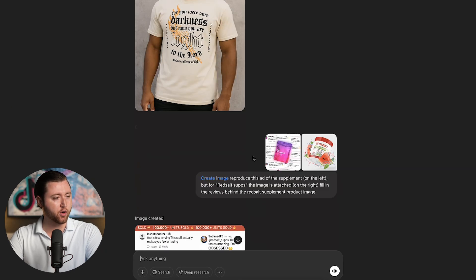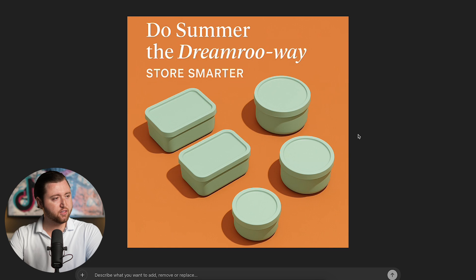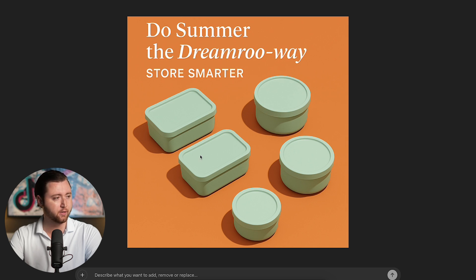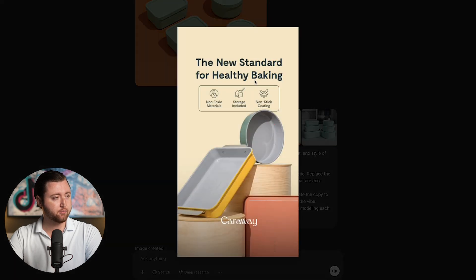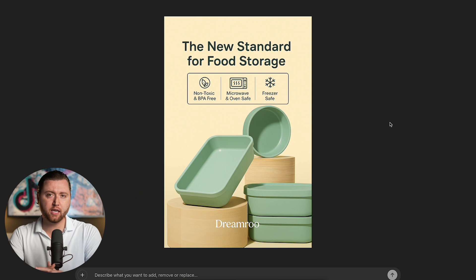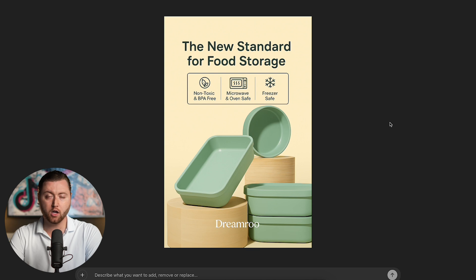Let me show you some other examples of what we were able to do. I took this reference image and this is the outcome ChatGPT was able to generate. This client brand is called DreamRue — it sells food storage containers that are trendy and colorful — and it was able to write ad copy that says 'Do Summer the DreamRue way. Store smarter.' It was able to add shadowing and place the exact products in the image. I then asked it to do another variation modeled after Caraway's 'new standard for healthy baking' ad format, and this is what it generated. AI has gotten so good it's almost indistinguishable, and now you can have a product photographer, a copywriter, and a graphic designer all in one tool.